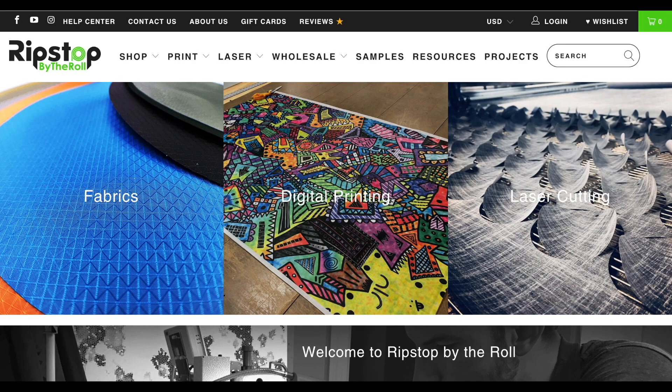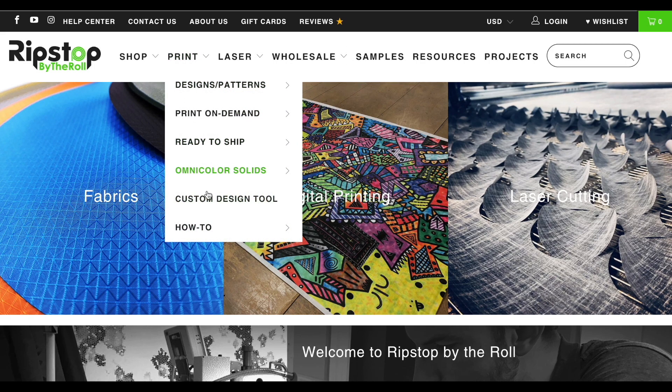Hey everybody, in this video I'm going to show you how to use our brand new custom design tool. Let's get started. Getting there is easy — go to ripstopbytheroll.com, hover over the word print, and then go down to custom design tool.